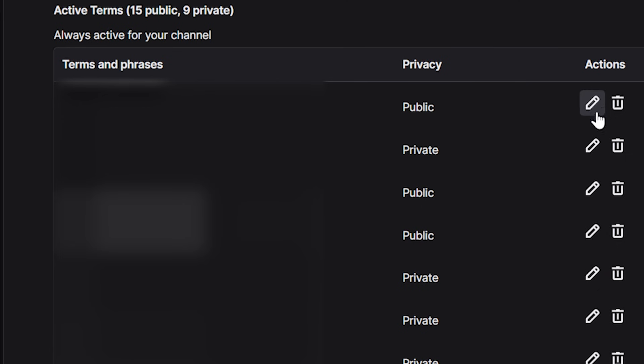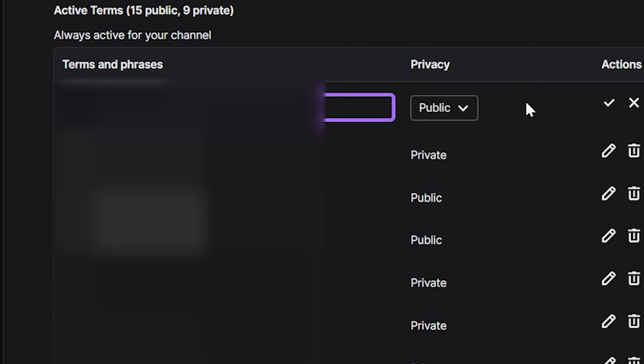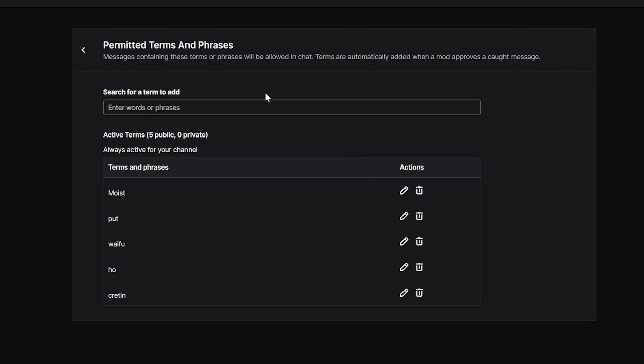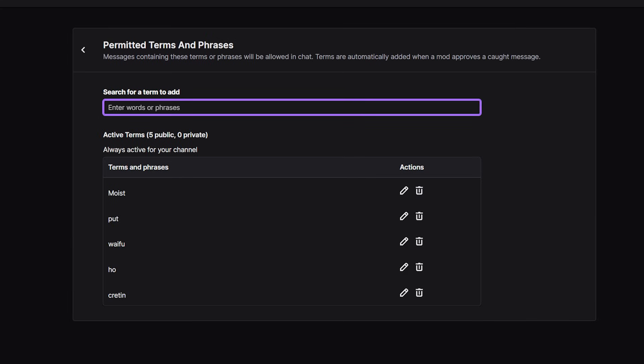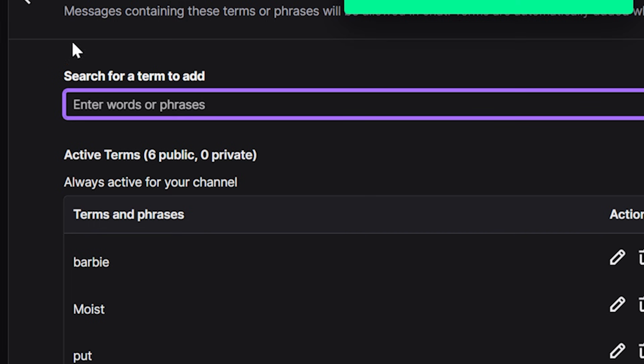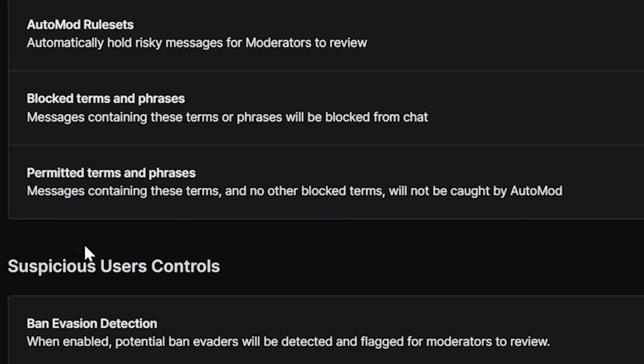It's also worth noting that any moderators you have can see all of your blocked phrases unless you edit them to be private blocked phrases in the blocked phrases section. Below that is permitted phrases — the exact opposite of blocked phrases. If auto mod keeps grabbing a term you think is totally fine, add it as a permitted phrase.